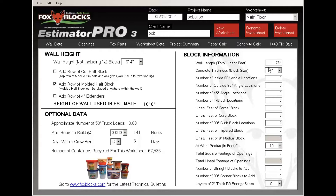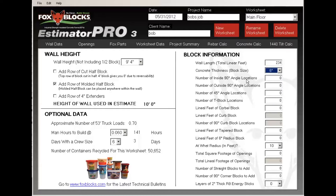Now I go to block information. You need to calculate on your blueprint what the lineal footage of wall is — in this case I'm going to go 234 lineal feet. My concrete thickness, which is our block size, I'm going to go 6-inch. You have a choice of 4, 6, 8, 10, or 12. Number of inside angles — I'm going to say I have one, and I have five outside corners. You need to separate those because if you don't, you're going to be short on straight block at the job site.